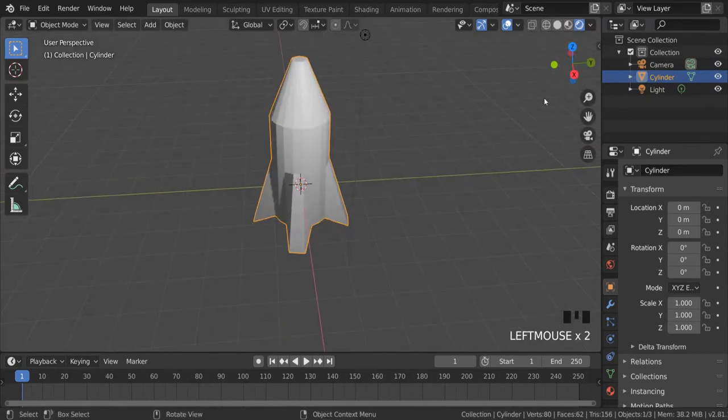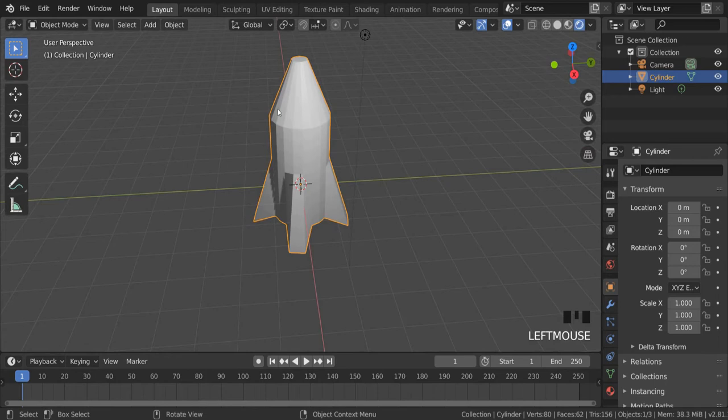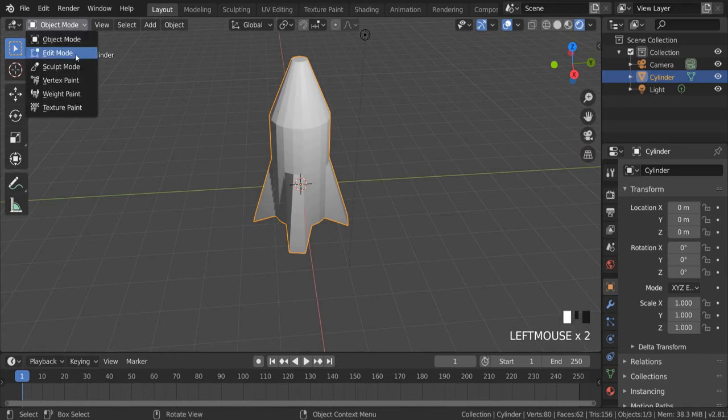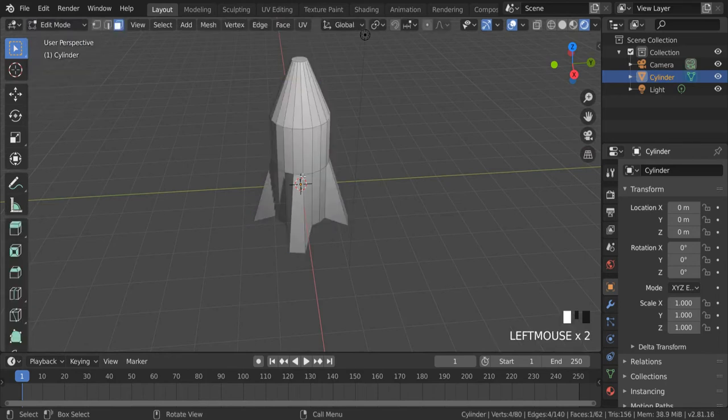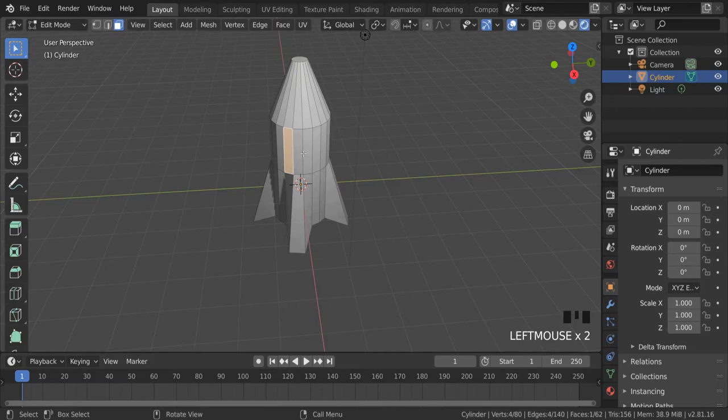Next, we're going to select the rocket and make sure that we've gone to edit mode. If I go to the face selects and I select some of the faces, these are going to be the red stripe and the rest of the rocket is going to be blue.